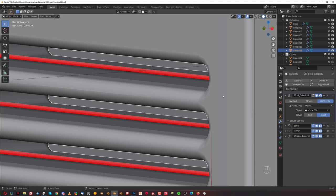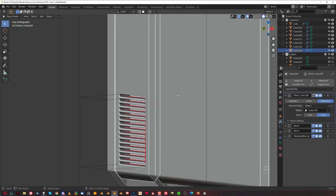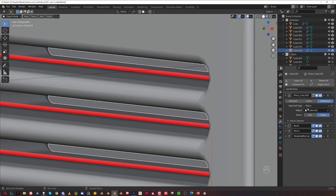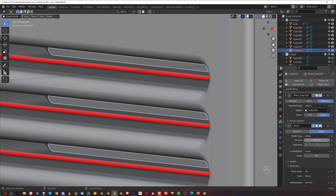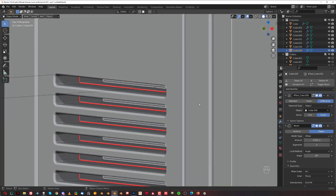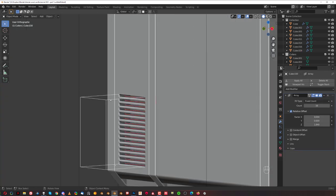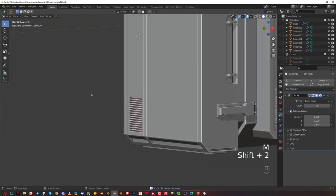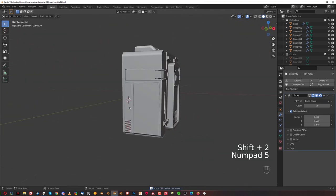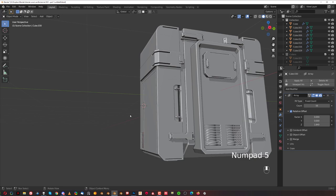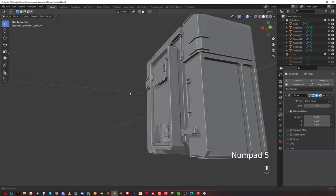We need to grab this long panel and change the bevel size — just dial it down, or put a number in like 0.2. Not 52, 0.2. There we go, something like this. Grab this one and cutters, Shift-2, and you're done. It looks really nice — it doesn't go all the way, it looks believable. It's really cool.